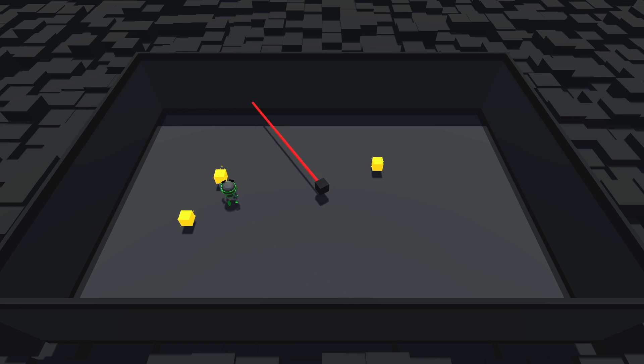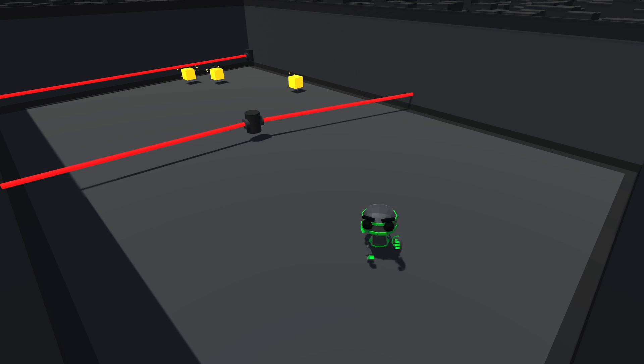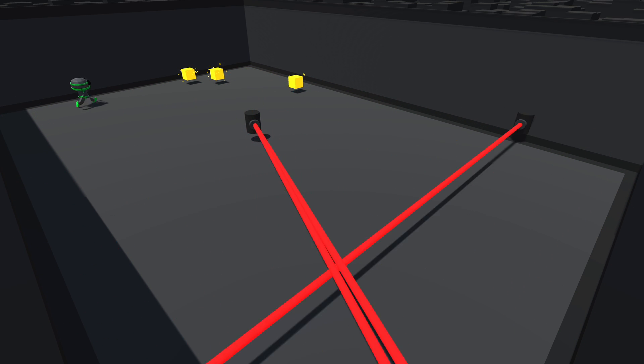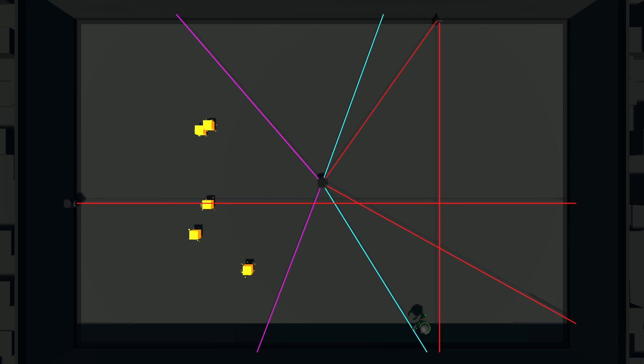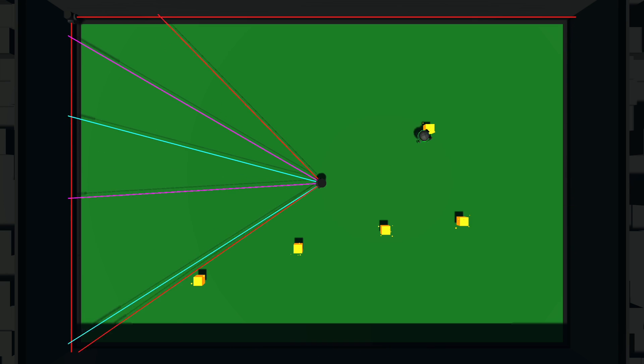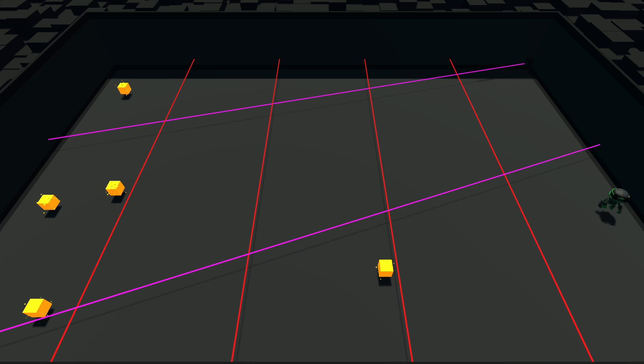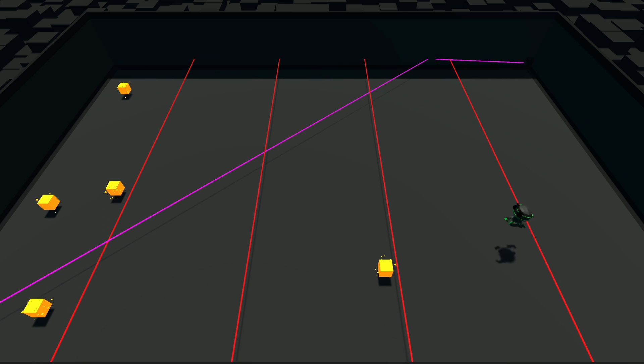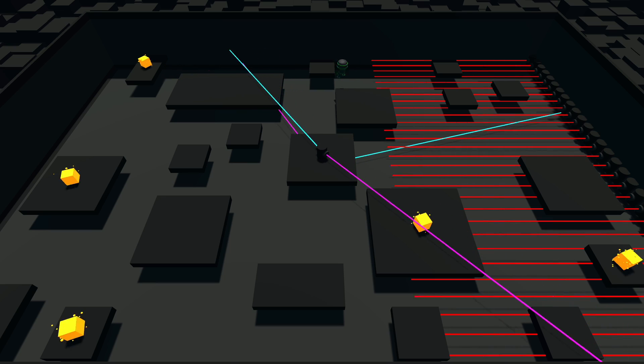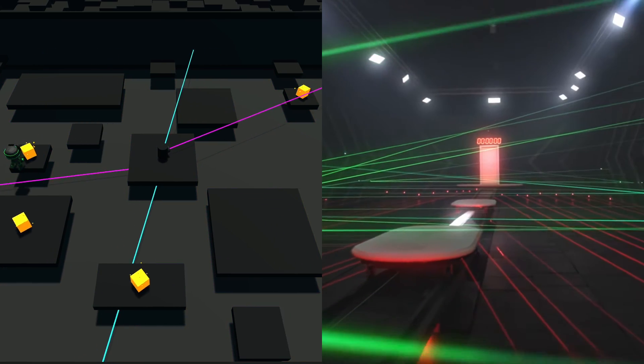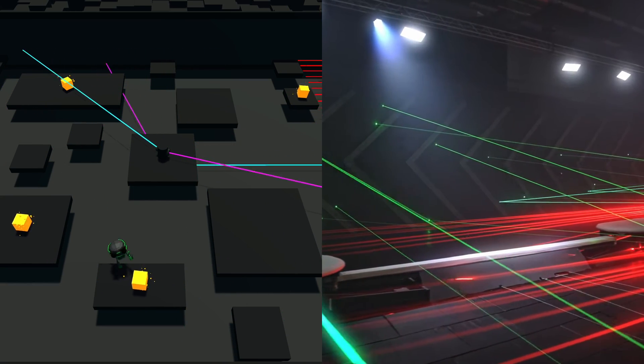In this video, I train AI agents to complete a set of laser obstacle courses. Every obstacle course builds up on the next one with ever-increasing difficulty and challenge to the agents. Stick around until the end to see the agents attempt the most difficult course, which was inspired by MrBeast's latest laser maze video.